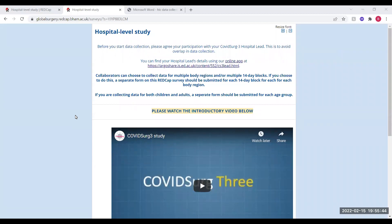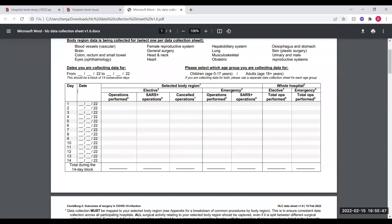To make this process easier, we suggest using hospital level collection data sheets. This allows you to record the number of operations in each category and then sum this up, and it's this total column at the bottom that you'll need to enter onto the online form.